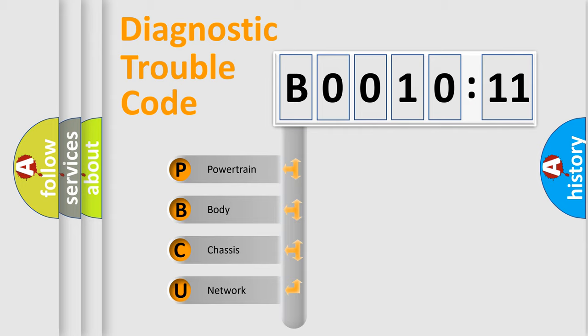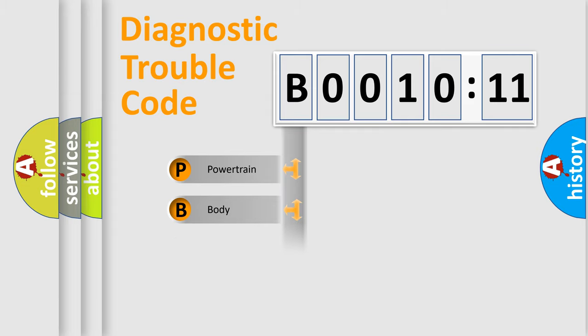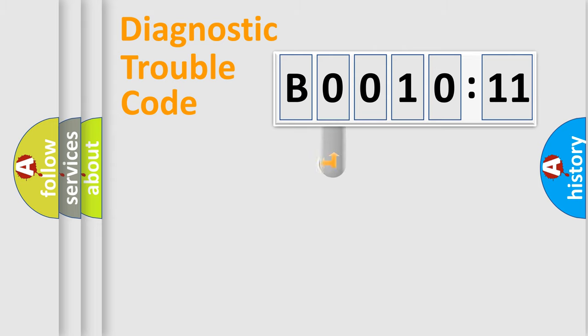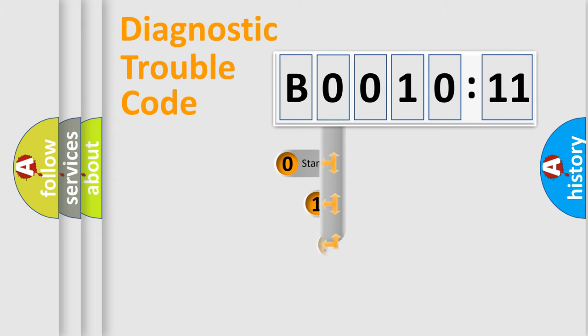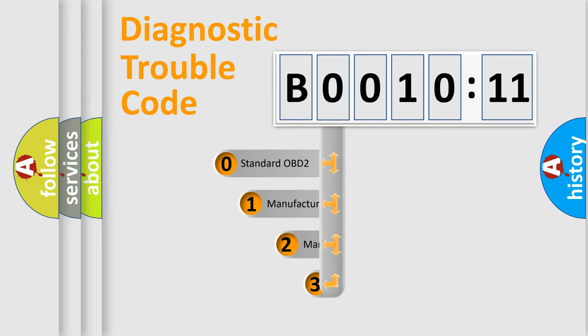We divide the electric system of automobile into four basic units: Powertrain, Body, Chassis, and Network. This distribution is defined in the first character code.